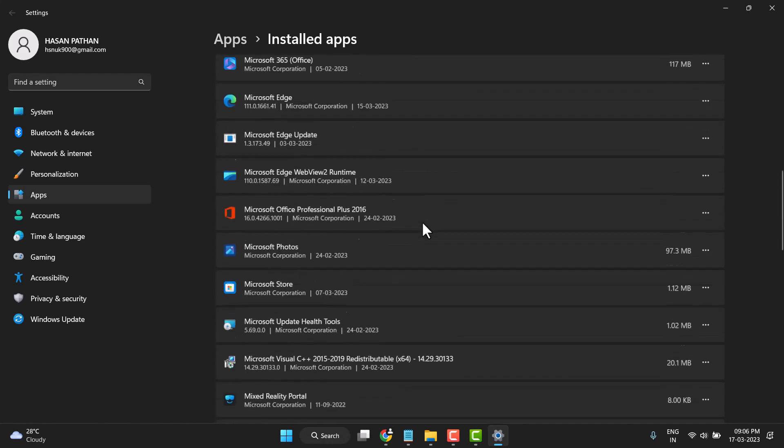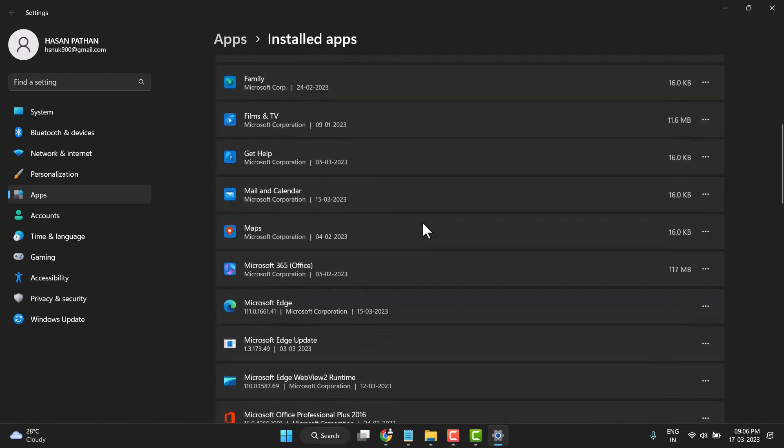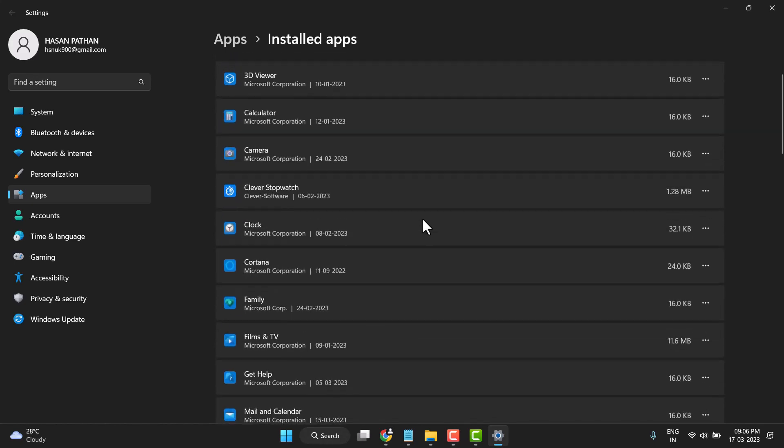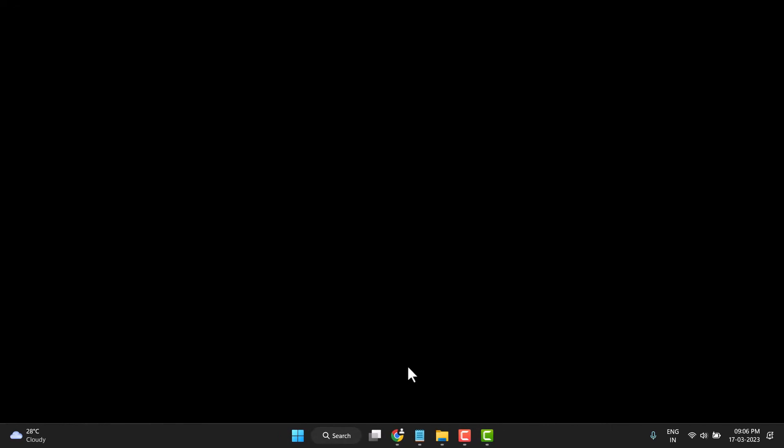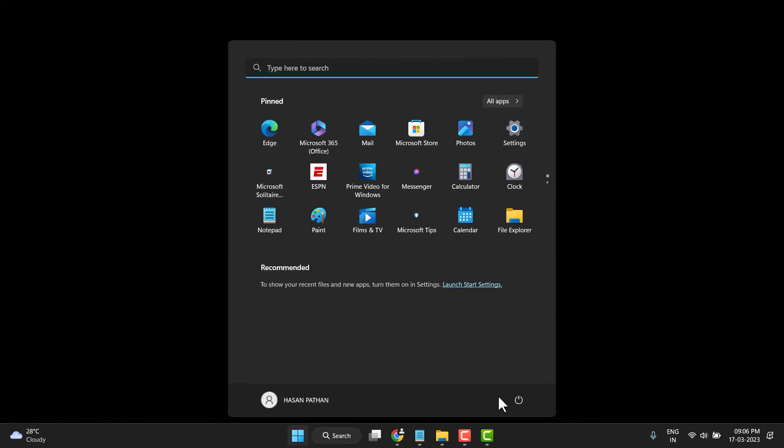So you can very easily uninstall it. After uninstalling, you need to close it and restart your PC or laptop.